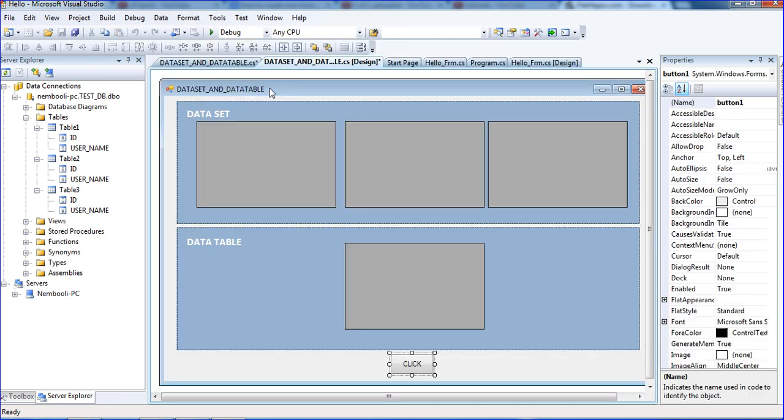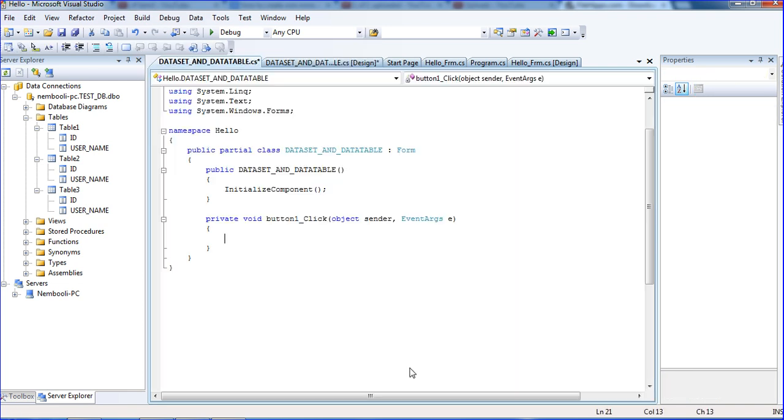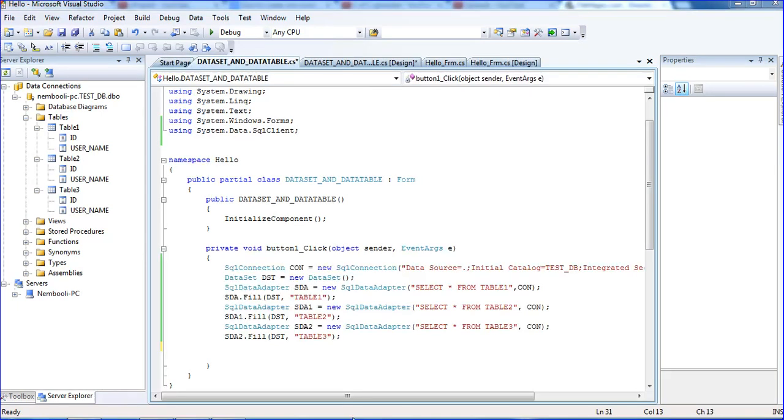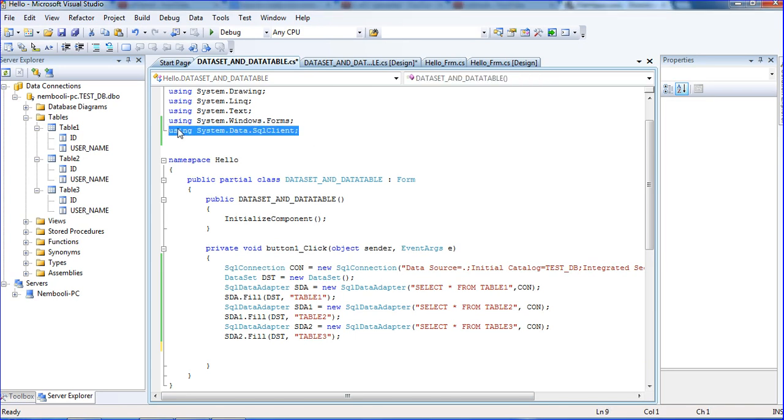I need to link those tables using the dataset and data table. I need a button. For time consumption I am writing here, declaring the library function using System.Data.SqlClient.